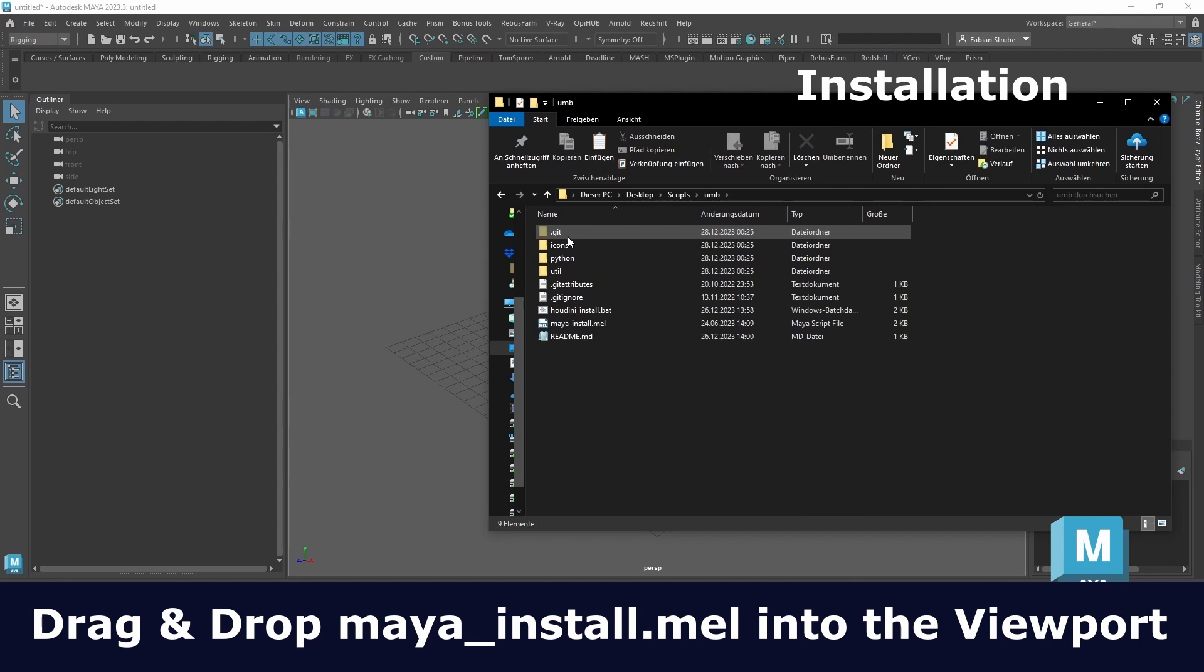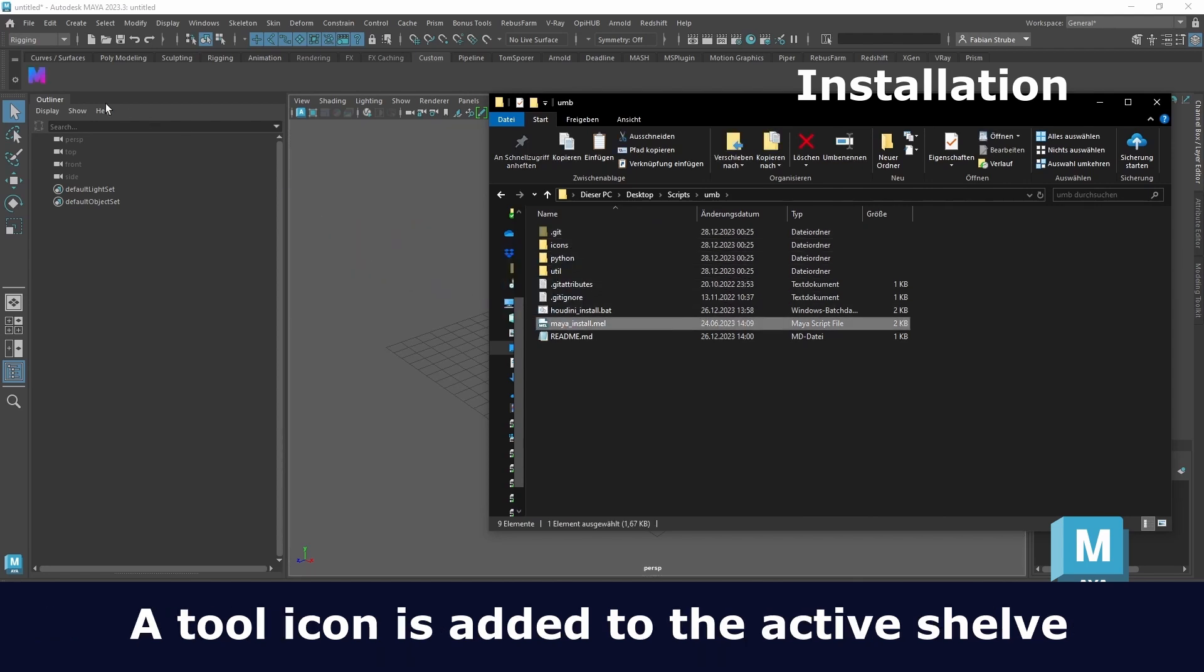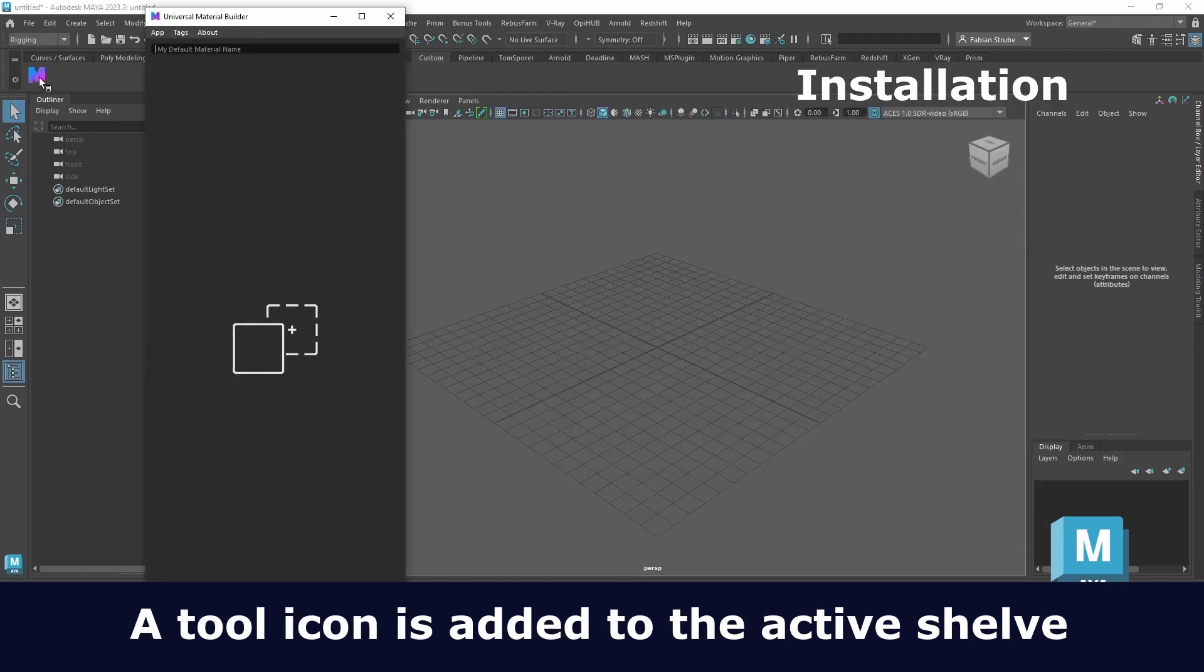The installation is quite easy. For Maya just drag and drop the Maya install file, it will create an icon in the active shelf.